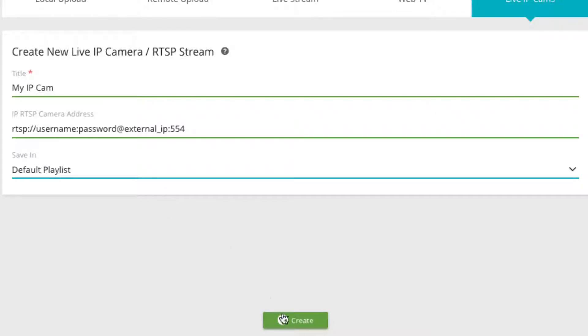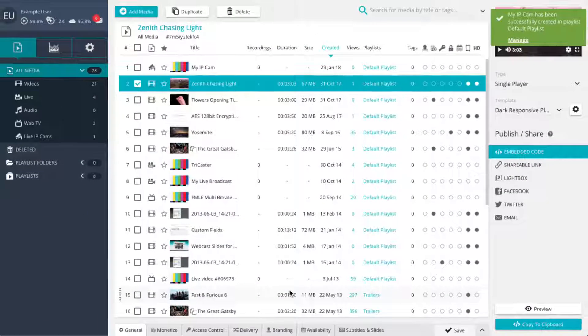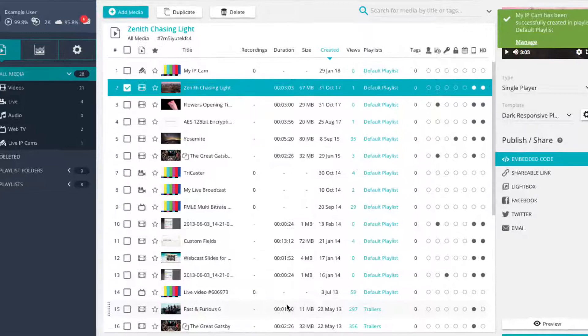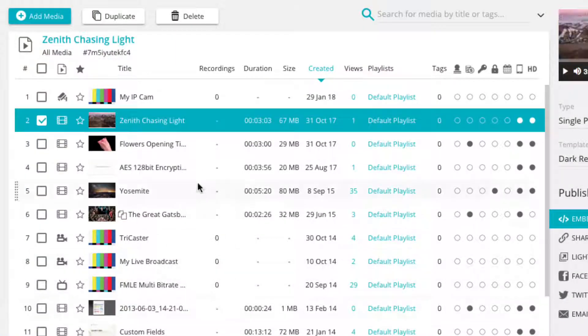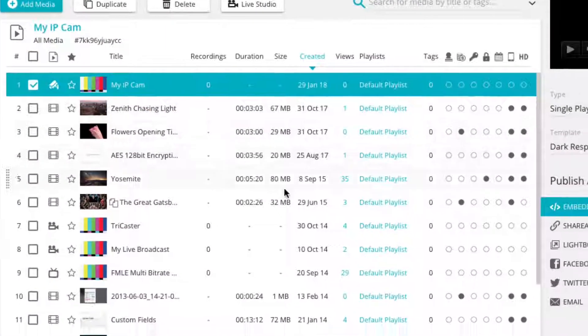Now simply click on the green save button to create the live IP camera player. The newly created player is now located in your chosen destination and ready to be published.